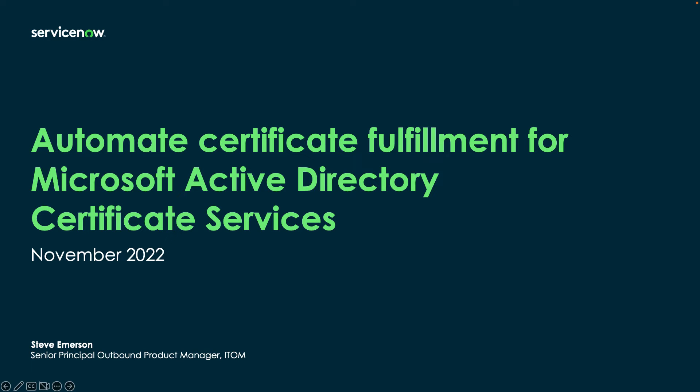Hello, everyone. My name is Steve Emerson, and I'm the outbound product manager for ITOM Visibility here at ServiceNow. Today, I'm going to demonstrate how you can automate fulfillment for Microsoft Certificate requests with ServiceNow.